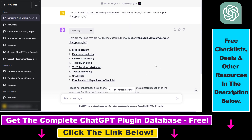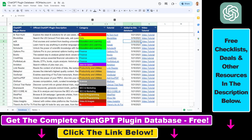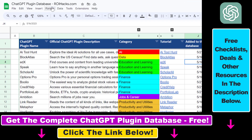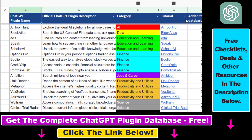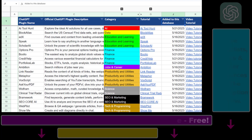So that's how to use the Scraper ChatGPT plugin. If you want to learn more, check out the article in the description below. For tutorials on other ChatGPT plugins — for SEO, marketing, business, finance, cryptocurrencies, and more — I have a ton of tutorials on my YouTube channel, so make sure to subscribe. You can also find the link to the complete ChatGPT plugin database in the video description below.